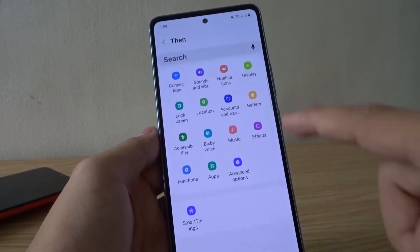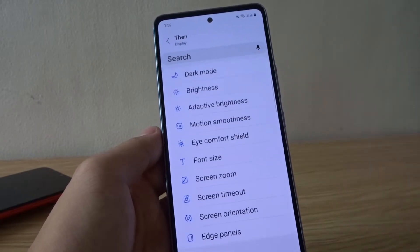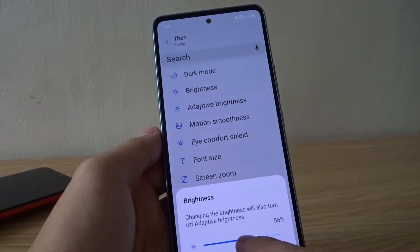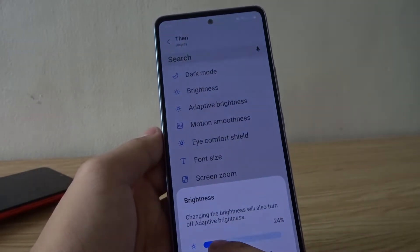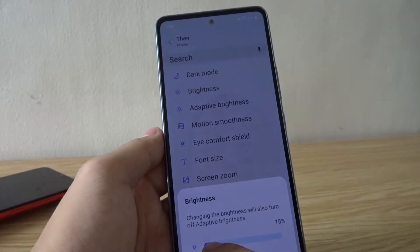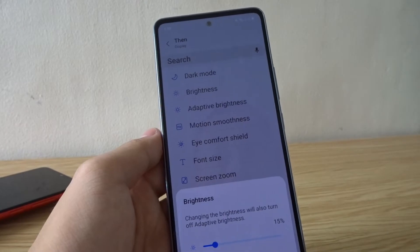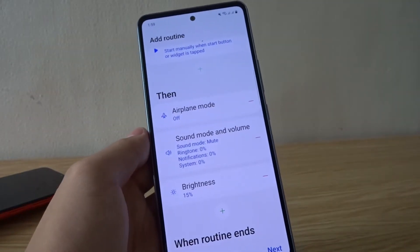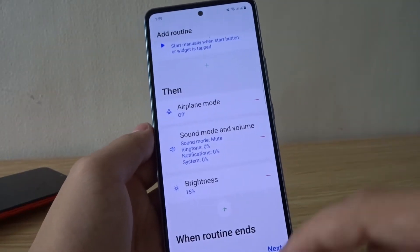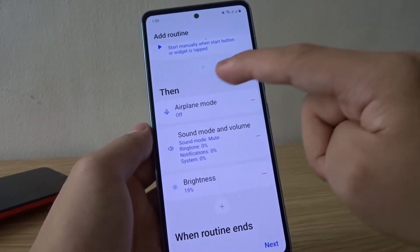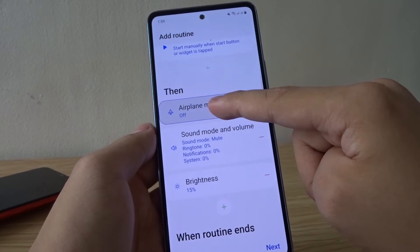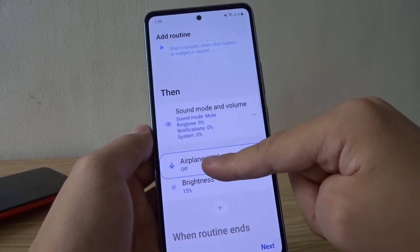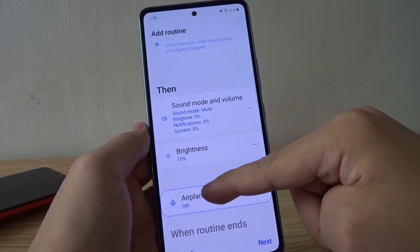Then display — I'm gonna lower the brightness to 15%. Now you can rearrange everything, so just tap and hold, then drag up or down to rearrange your routine.